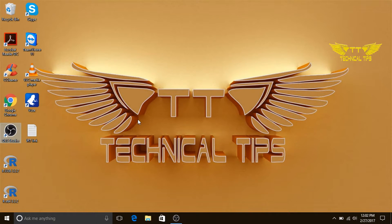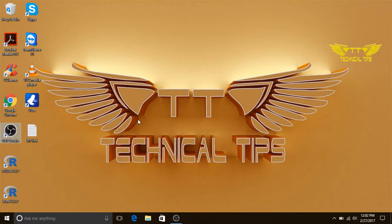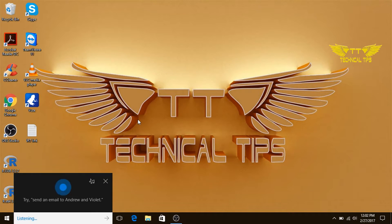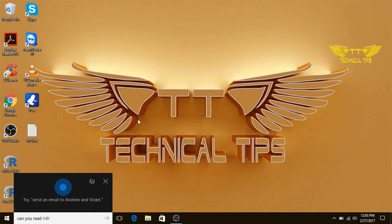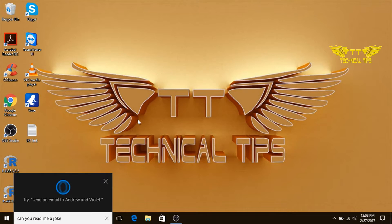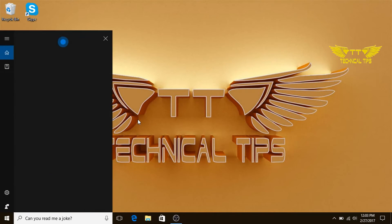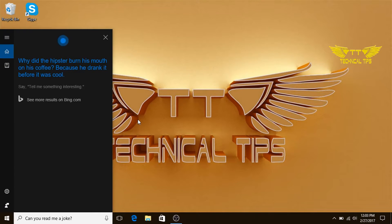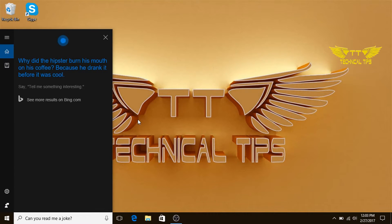Okay, now in order to wake up Cortana, you will have to say, Hey Cortana, can you read me a joke? Why did the hipster burn his mouth on his coffee? Because he drank it before it was cool.